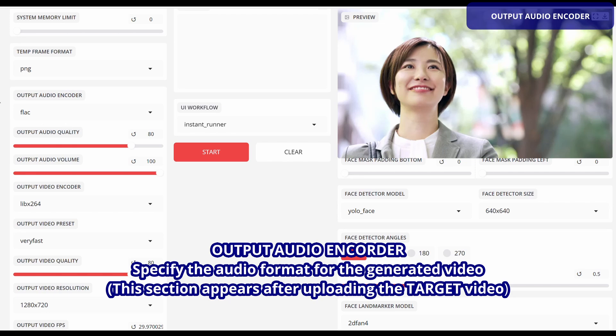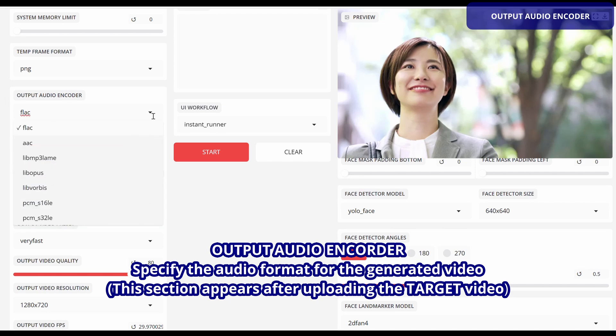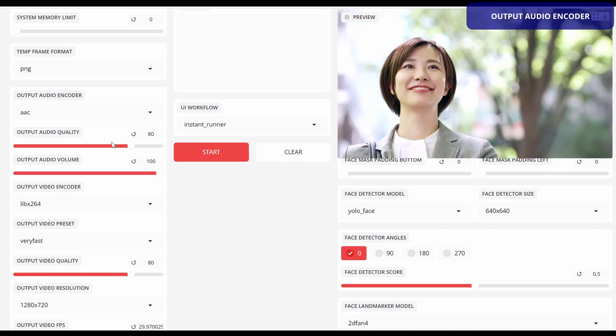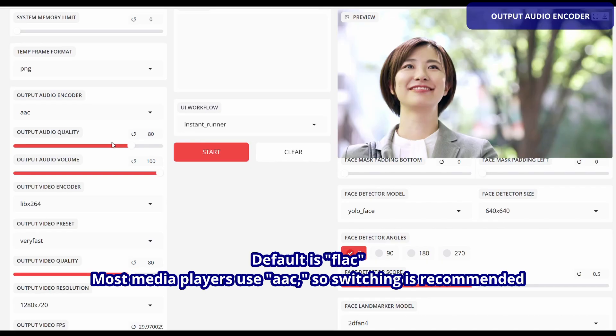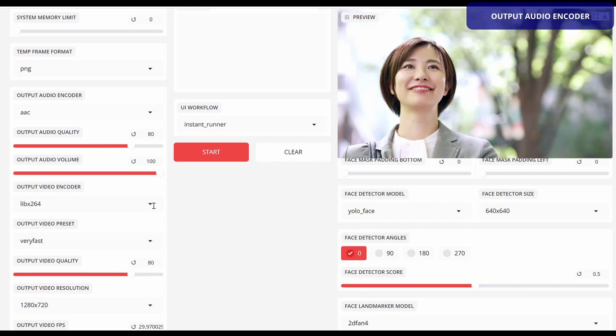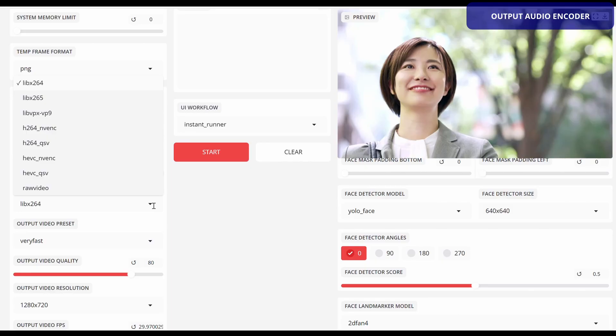Output audio encoder specifies the audio format for the resulting video. This section appears after uploading a target video. The default is FLAC. AAC is commonly used in many media players, so switching to AAC is recommended.